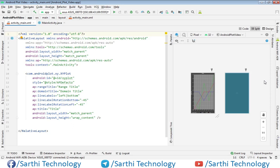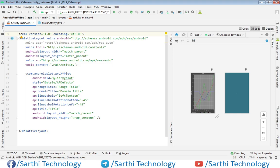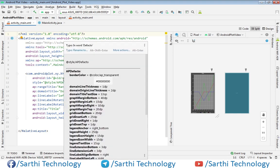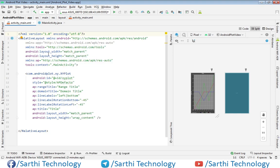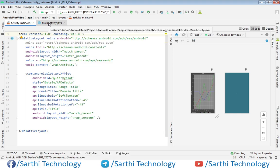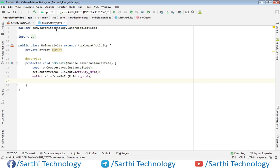Namaste friends, welcome back to Sarathi Technology. In this video we will learn how to create a simple bar chart. For that, I will use the same XML code that we have created in the second video of this series, and that you can see here. For the Java part, let's move to MainActivity.java and here we will write our code.